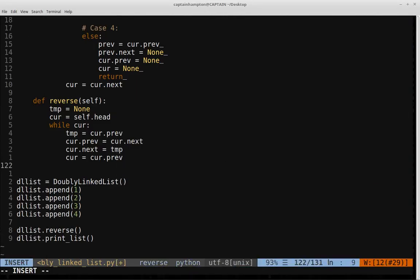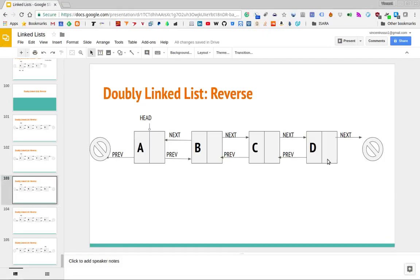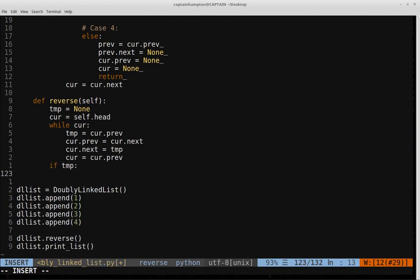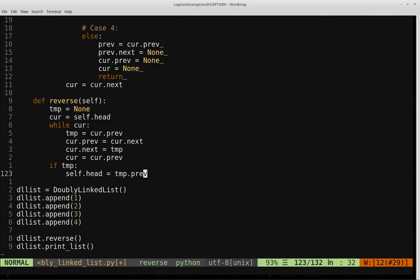After this loop terminates we'll be at the end of the list, and we'll check if temp is not none. If temp is not none, that corresponds to the last node in the list — in the example from the slides, that would correspond to the node consisting of D. So if temp is not none, we're going to update the head. We need to update the head from the initial node to now the last node, which is now the first. So we say self.head is equal to temp.prev, and that should do it.